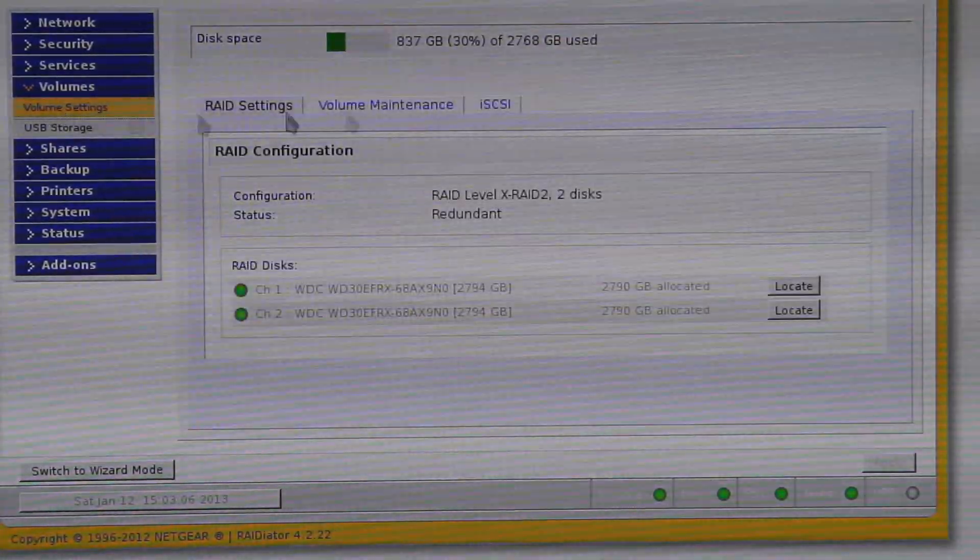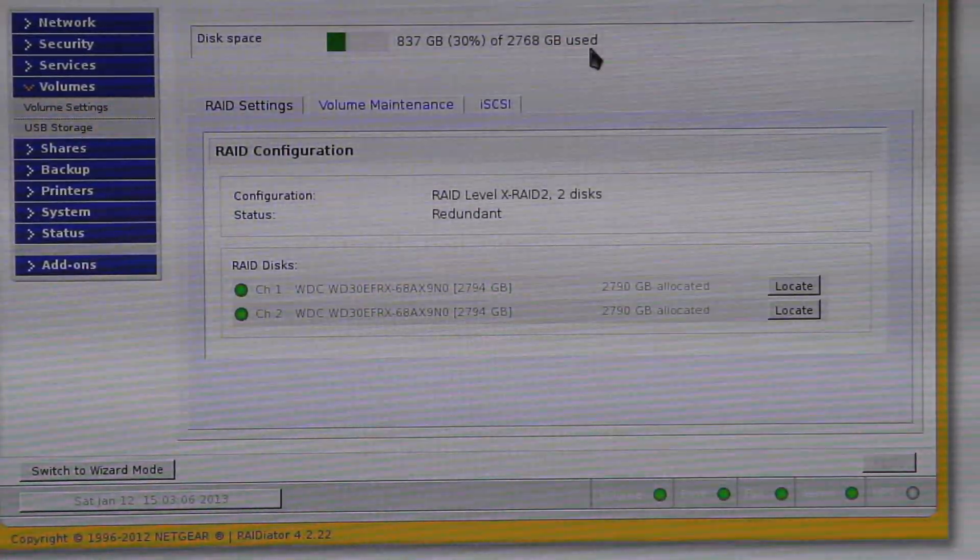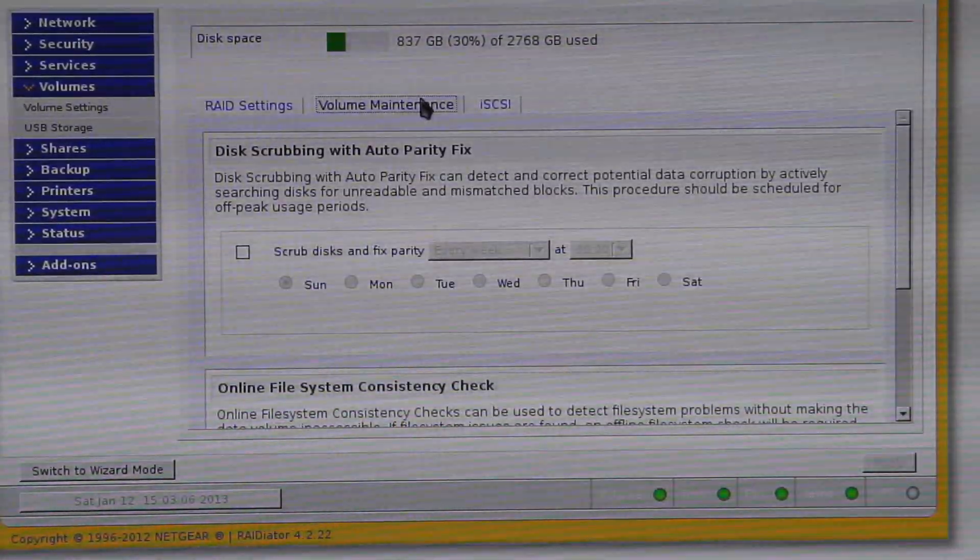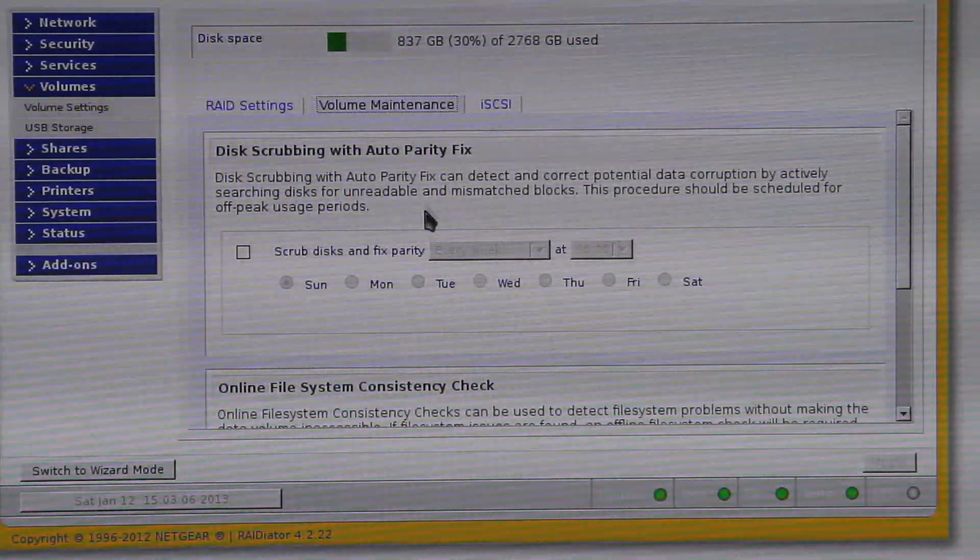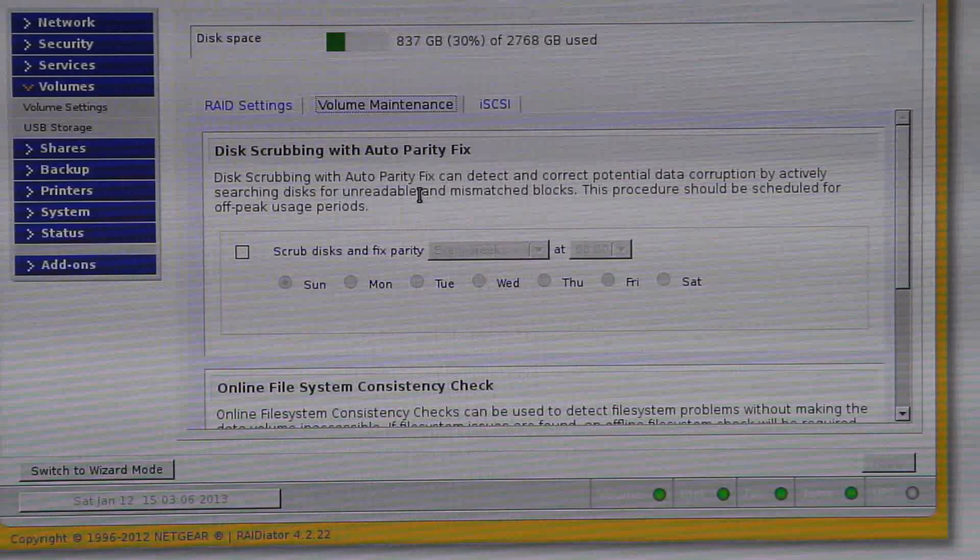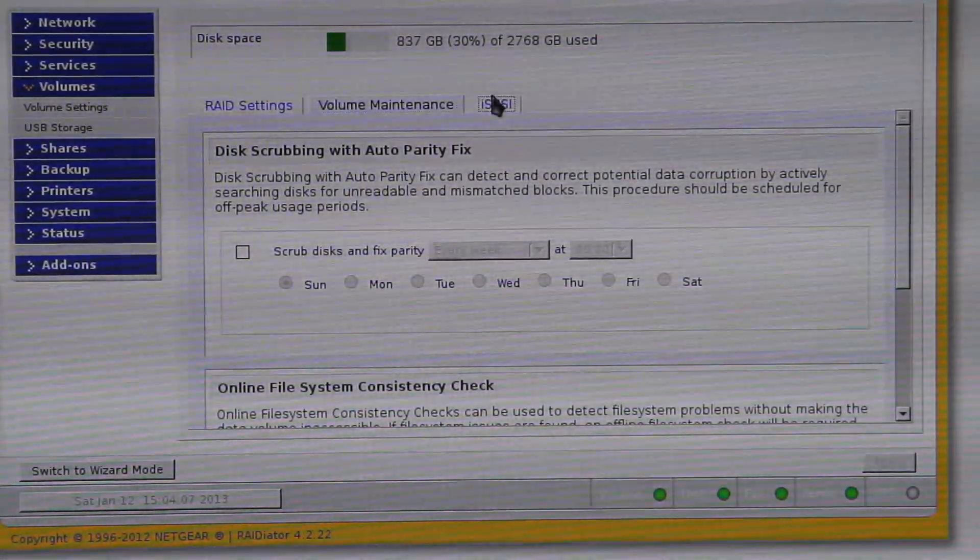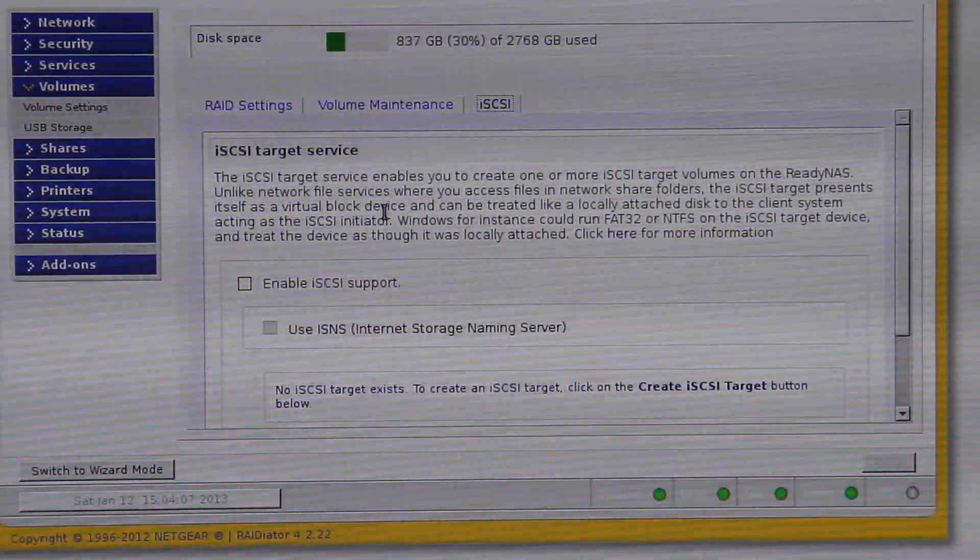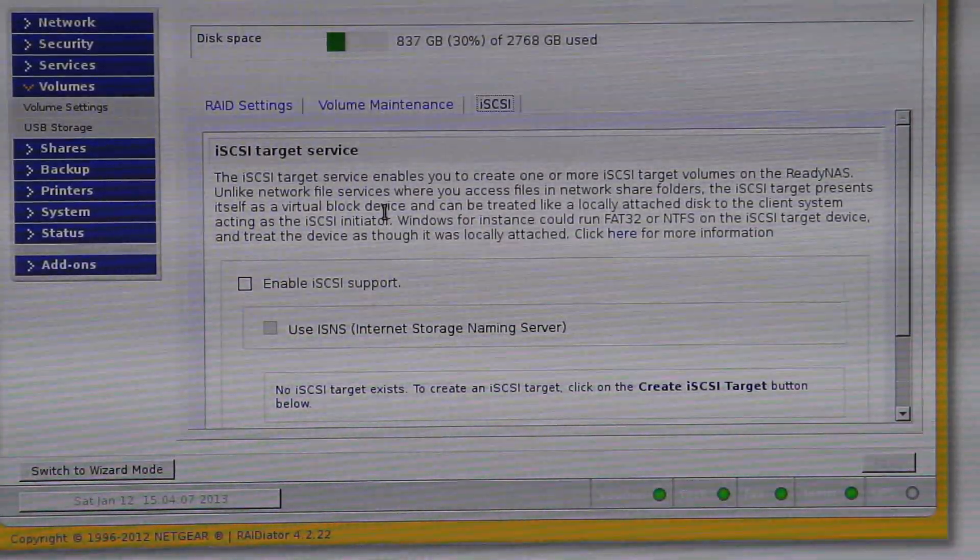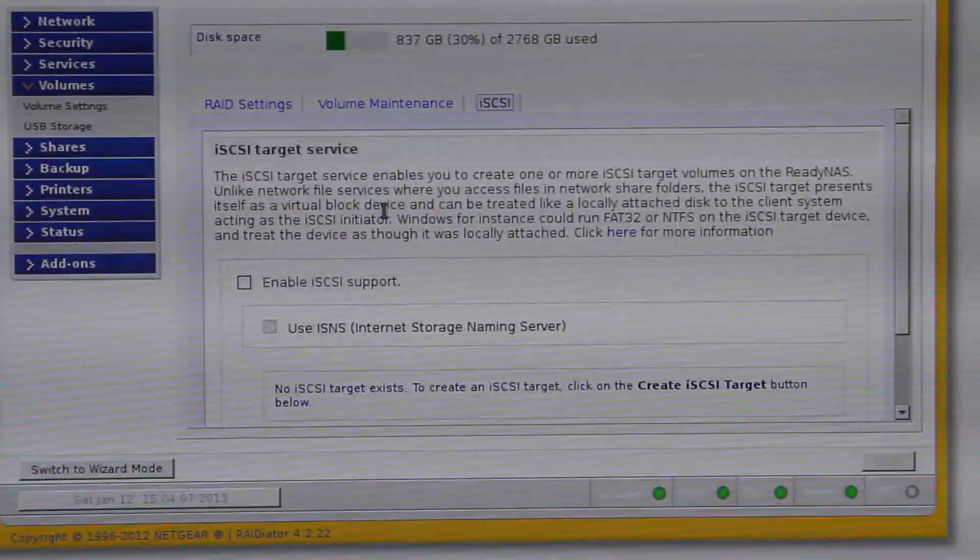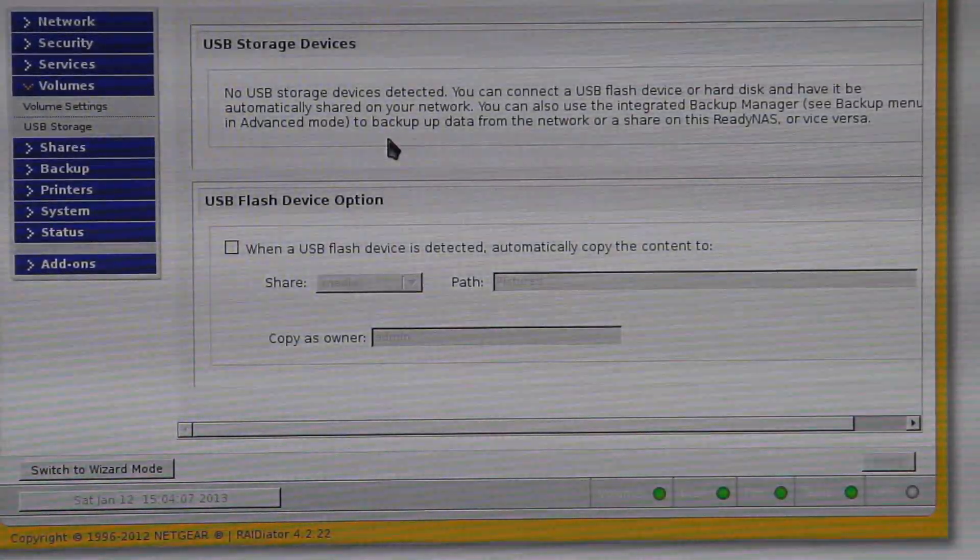Volume settings tells you how much disk space you've got. Your array configuration, volume management for maintaining the disks at regular intervals. And, iSCSI, and because I haven't got iSCSI, I never really looked into it. I don't know that much about it really.